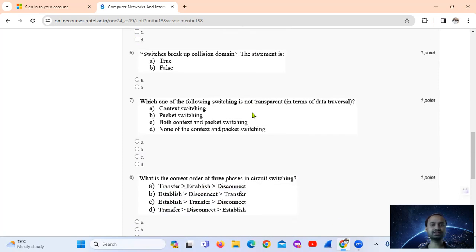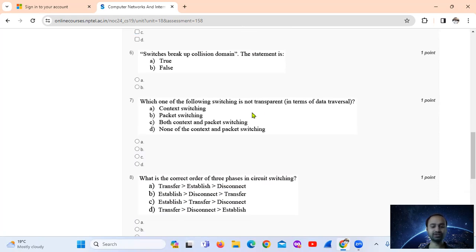Question 6: Switches break up collision domains — this statement is true, because switches are multiport bridges and are used to break up the collision domain. So the answer is true.